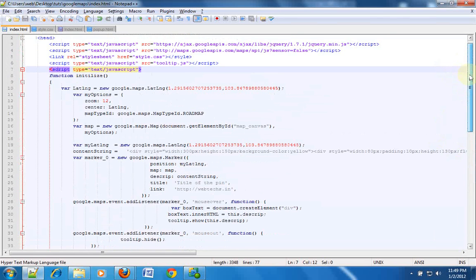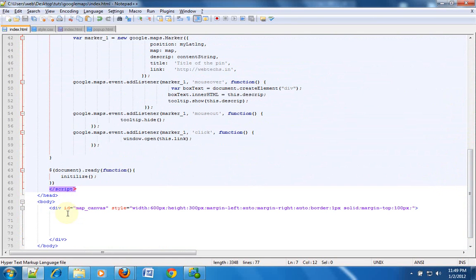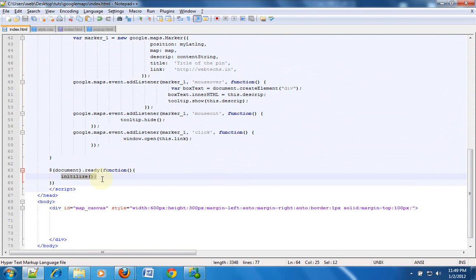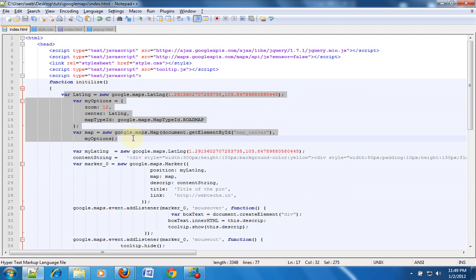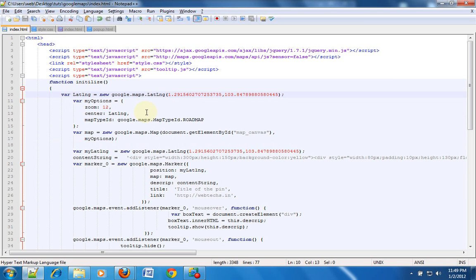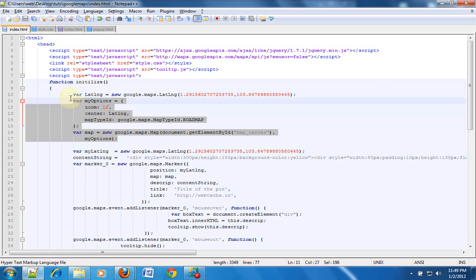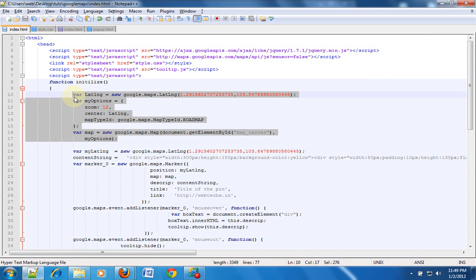Now we will get started with the scripting part. The scripting part basically has a document.ready function which is initialized when the document is ready. When this is initialized it will call a function called initialize. So here we are simply initializing Google Maps. Now if you are not getting what this exactly is, I would recommend you to watch my previous tutorials on how to create a Google Maps. This much code will simply create a Google map on a particular div which is map canvas.